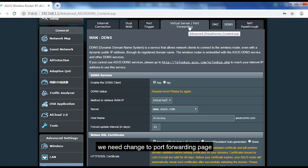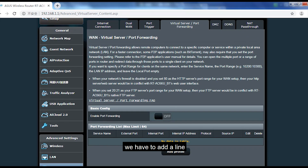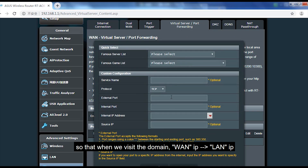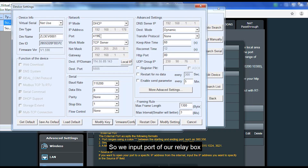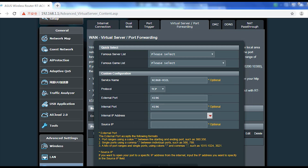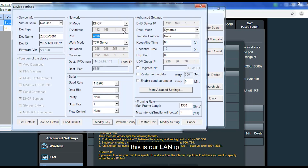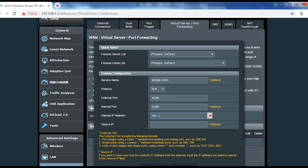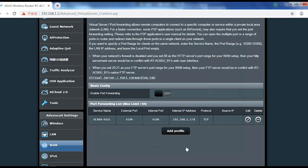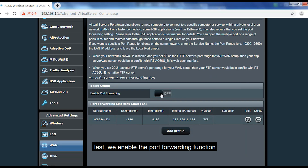When saved, the King Kong DDNS domain name will be active. We also need to configure port forwarding. In port forwarding we add a new rule so that when the domain name is used, the WAN IP will be translated to the LAN IP. We input the port of our relay box — you can find the port and IP using the VCon software. We input the LAN IP, press OK, and then enable the port forwarding function.